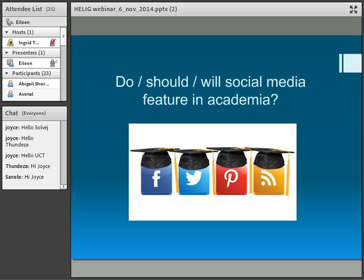I've had very little positive response from academics about using social media. Should social media feature in academia? I think it should, and I hope that by the end of this presentation you will agree with me.